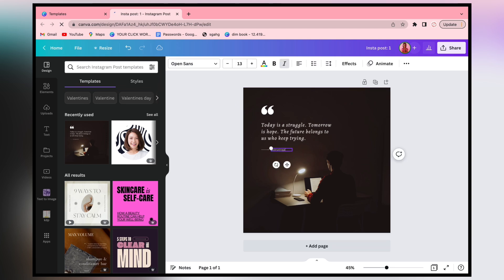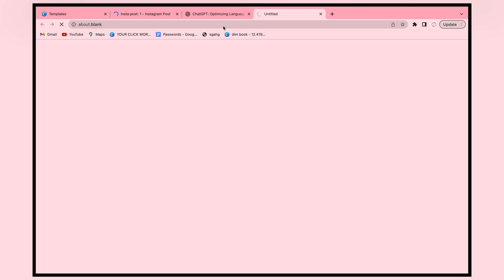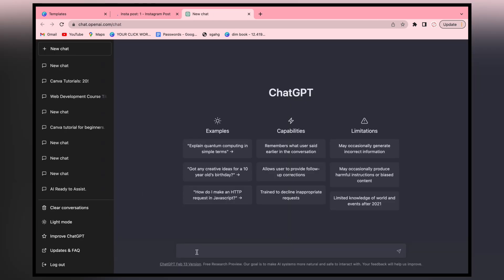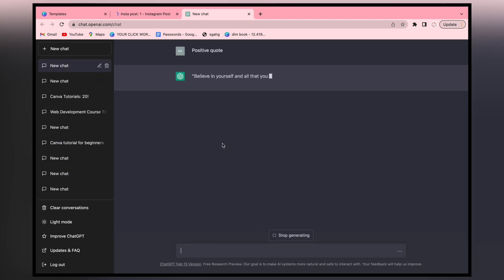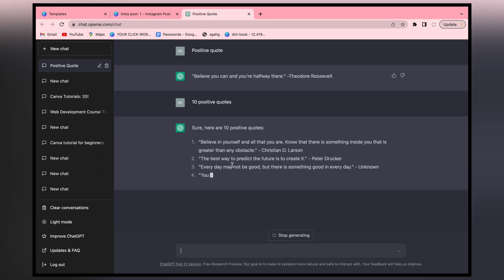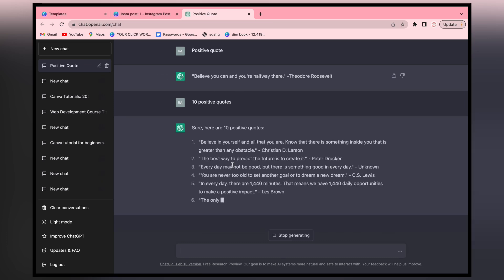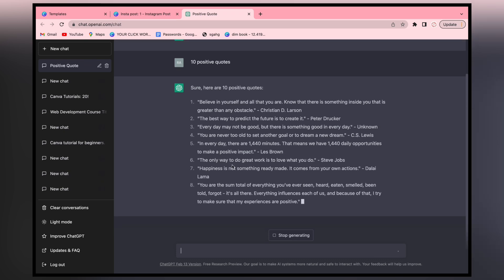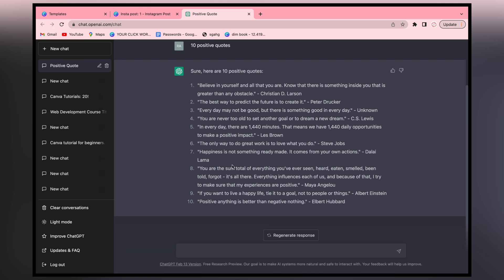After that, I will add my Instagram handle - Shruti Rajput 576. Now we will open ChatGPT and generate quotes. We will give it a prompt for positive quotes. We will add 10 positive quotes, copy and paste them into our design. This is a great way to add 10 posts in 30 minutes.